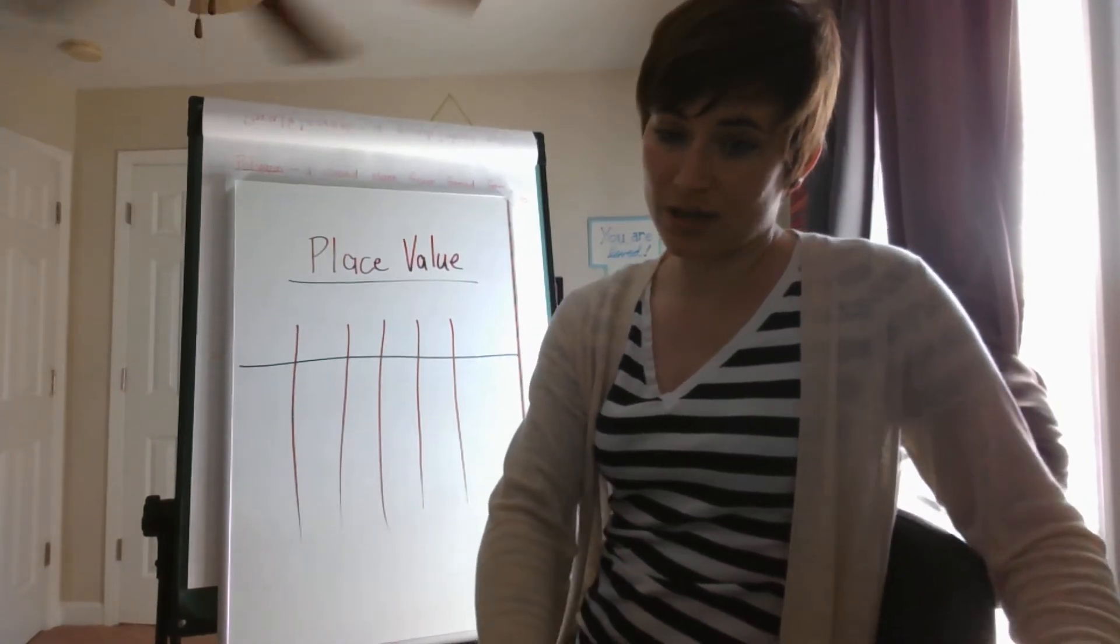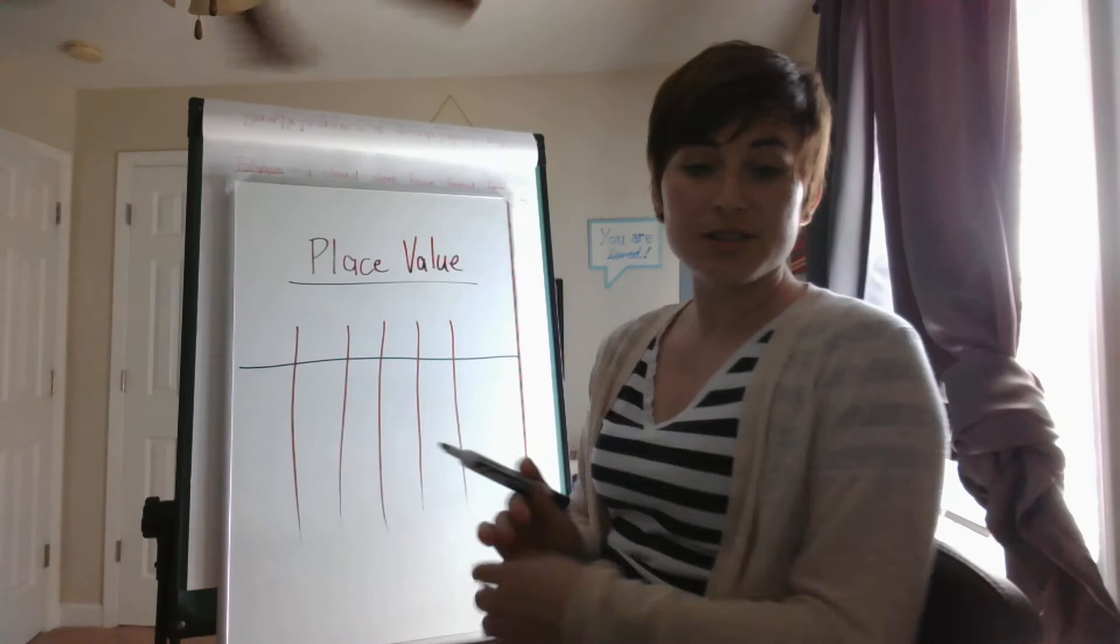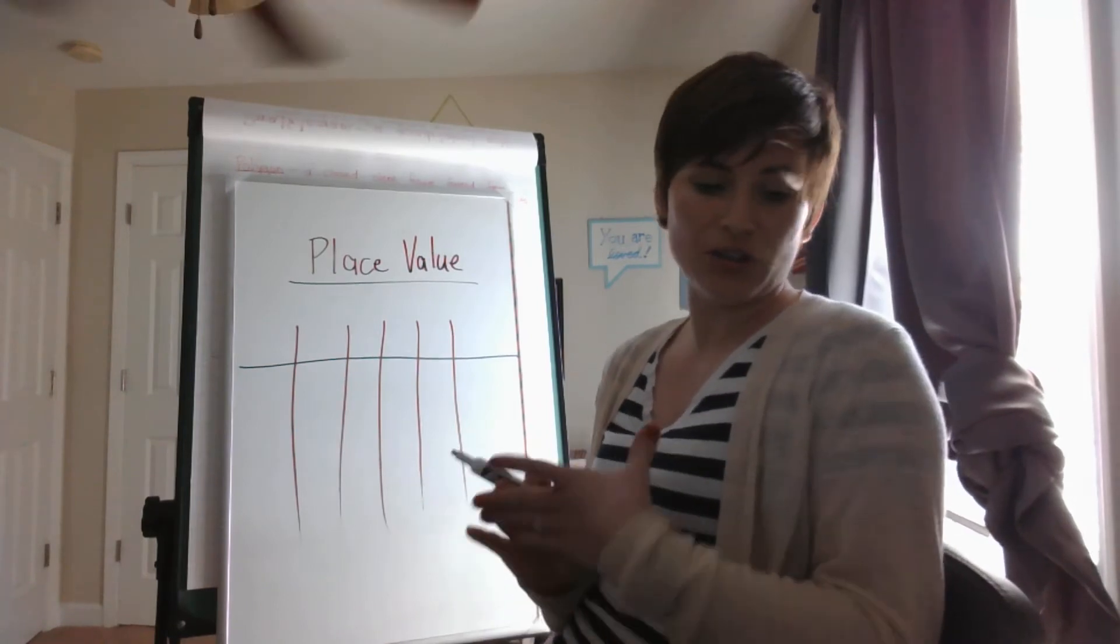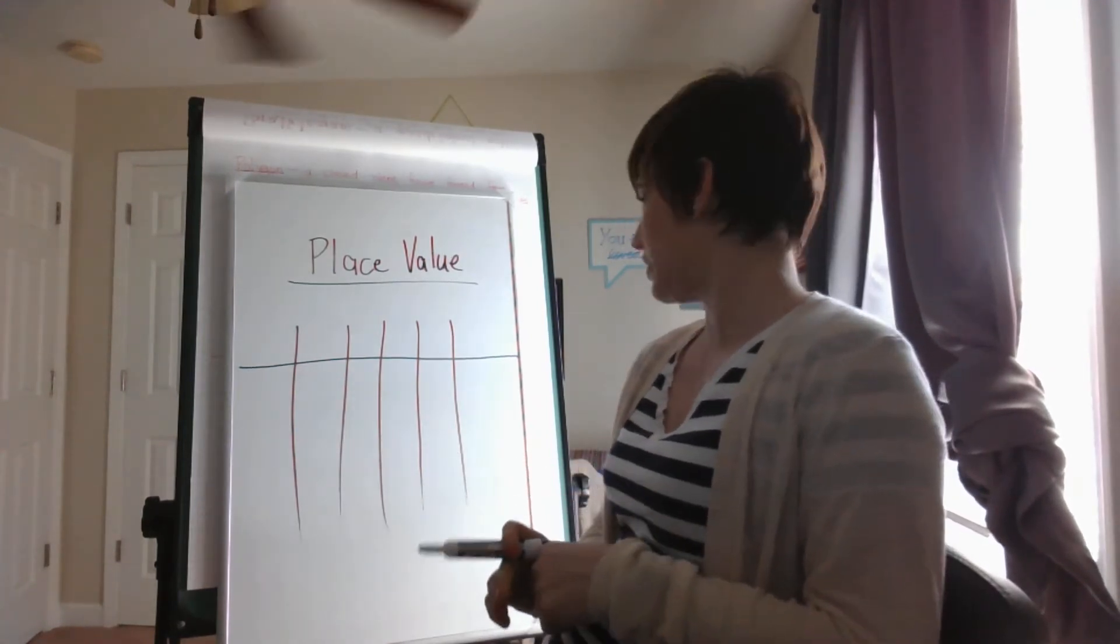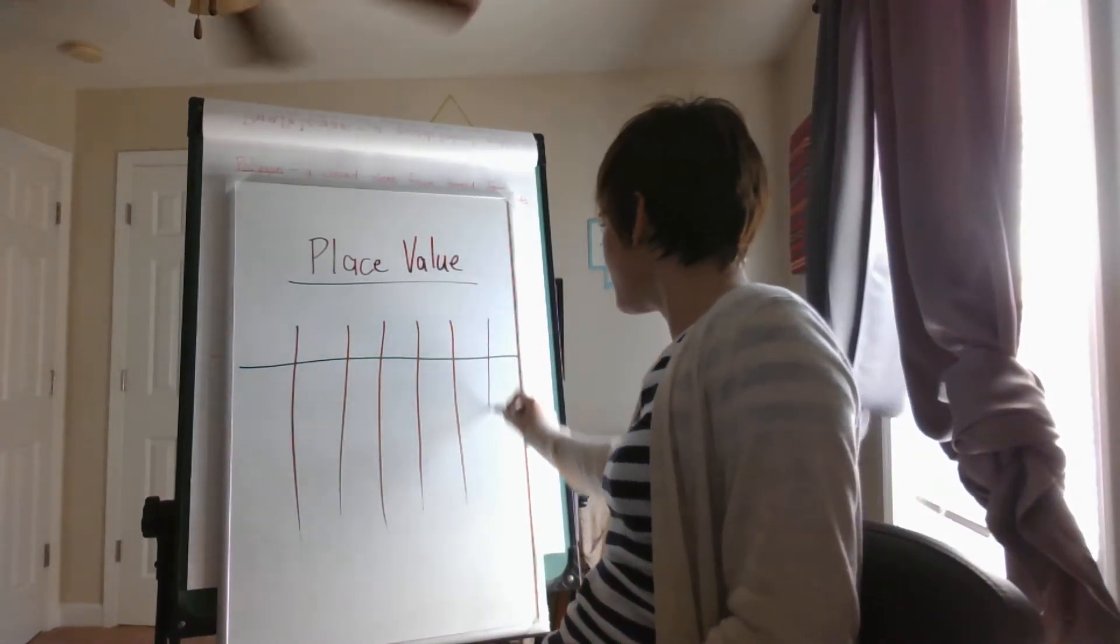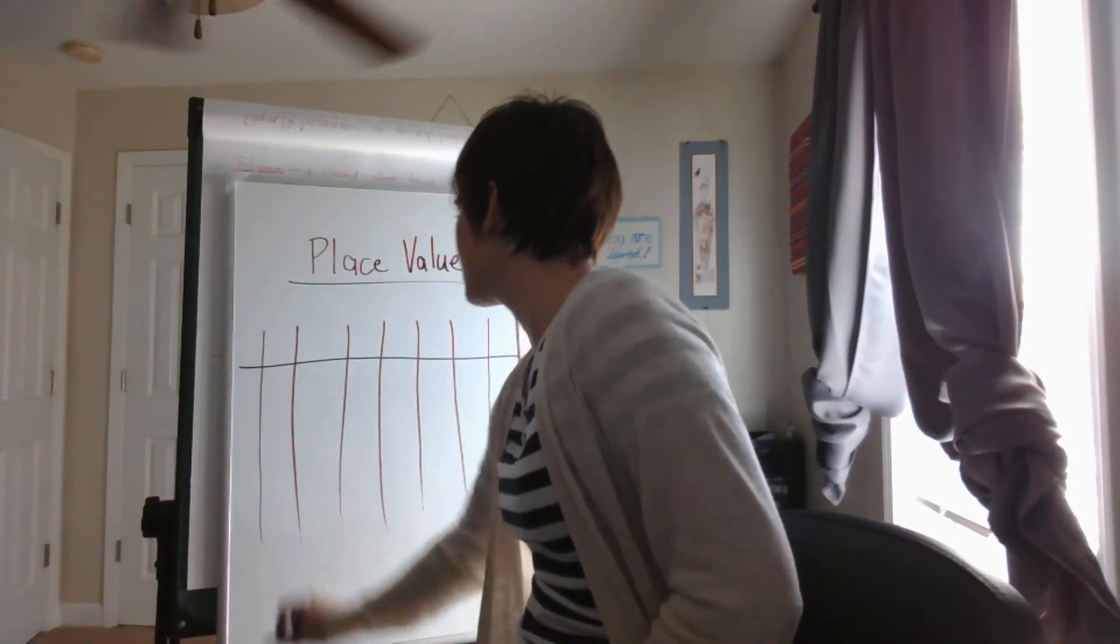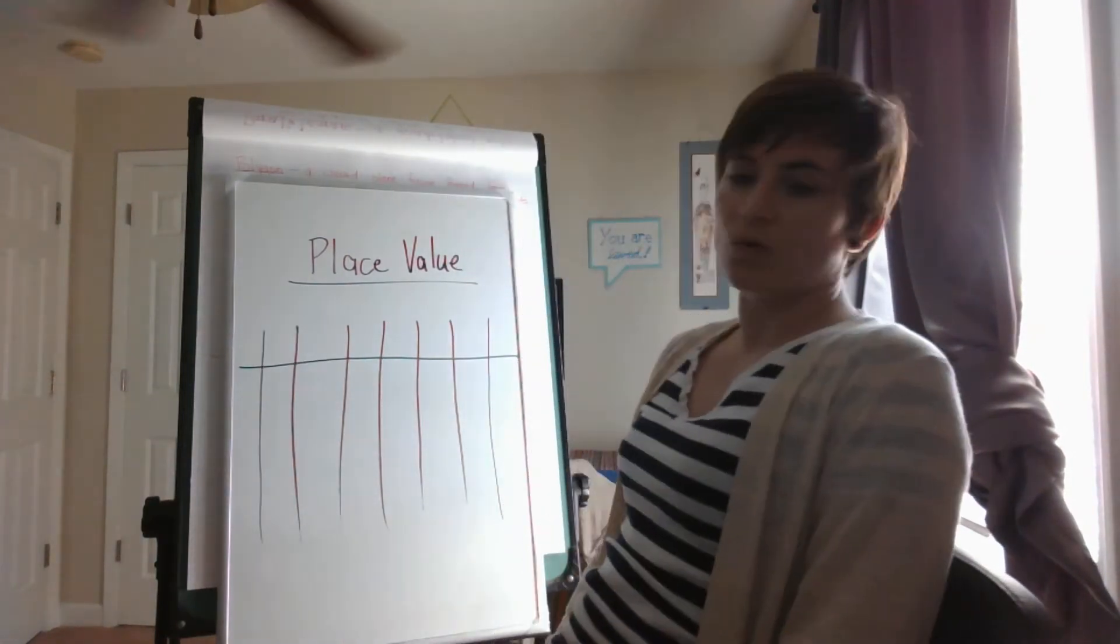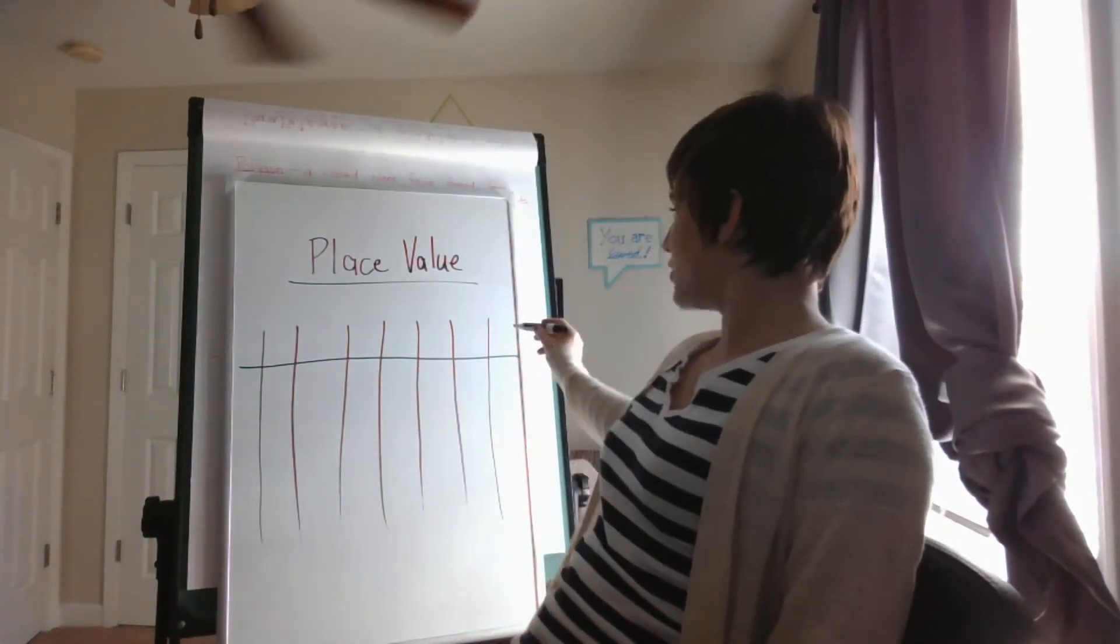So I'm not going to do this one. I'm going to do some other ones just to make sure that you remember the different place values. Let's start from the ones place first.